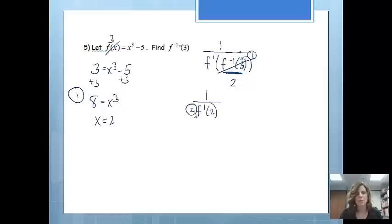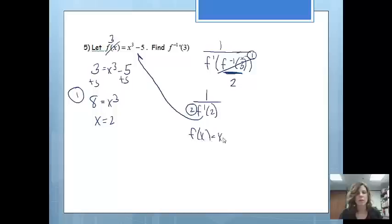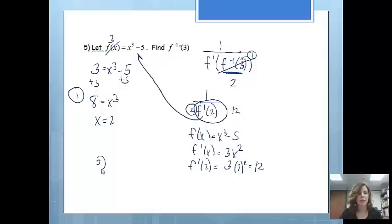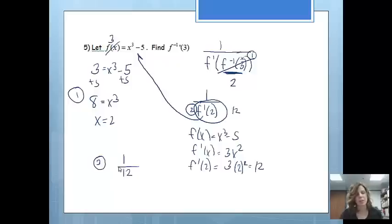Step 2 is to find the derivative of the original function at 2. If f of x equals x cubed minus 5, the derivative of that function is 3x squared. Finding that derivative at 2: plugging in 2 gives 12. So we have found that this problem equals 12. Then my third step is just to finish it: 1 over 12. So that is the derivative of the inverse, and notice I didn't have to find the inverse in order to find that derivative.